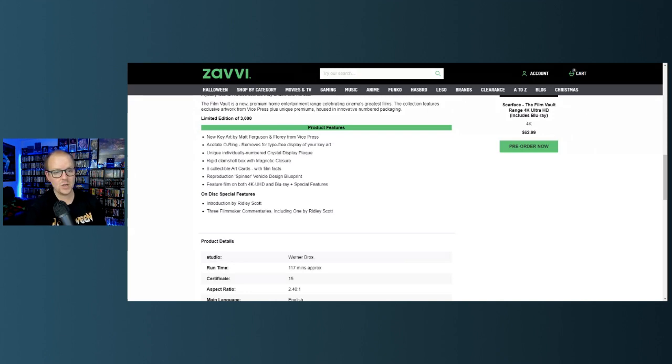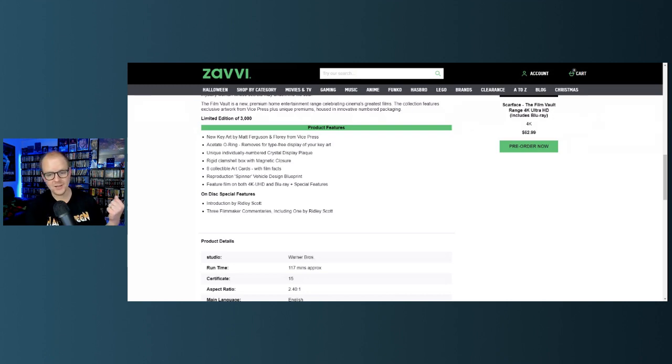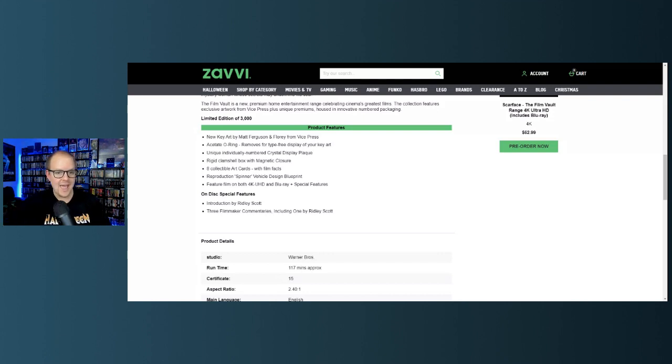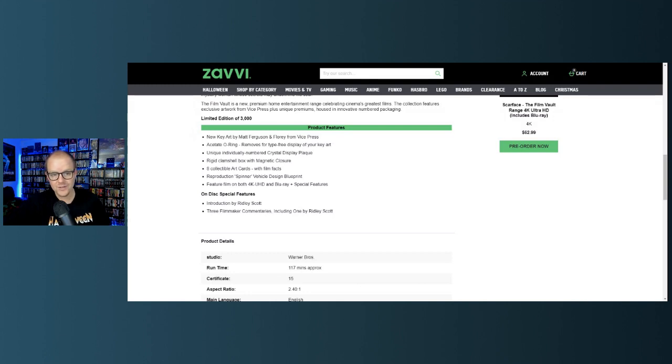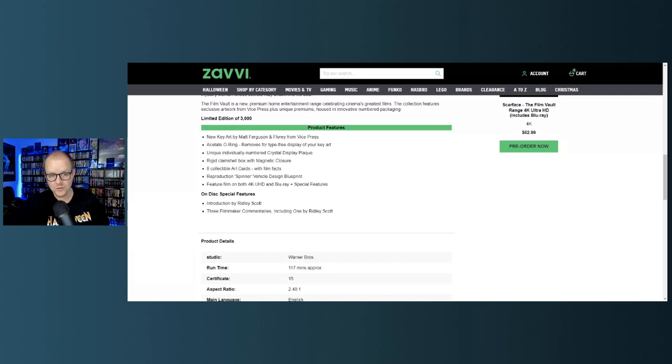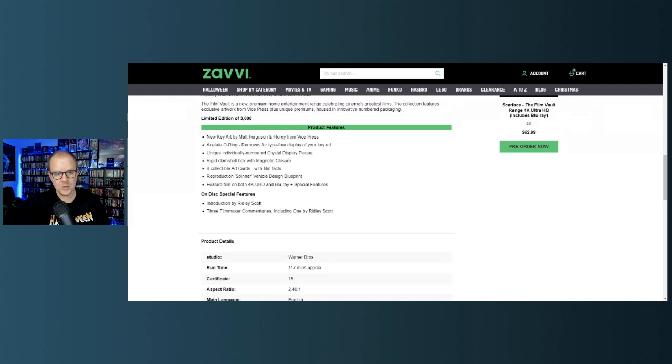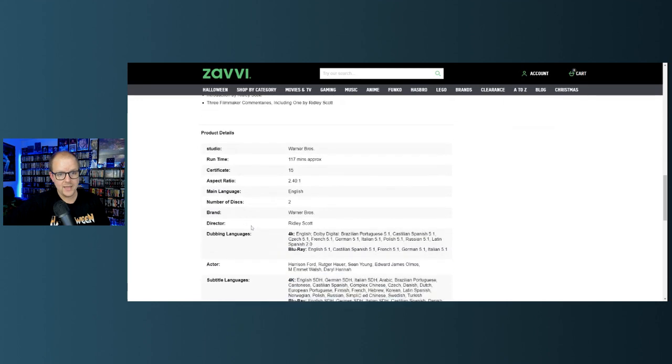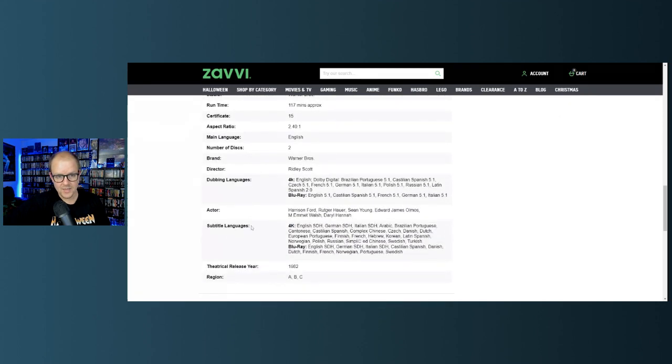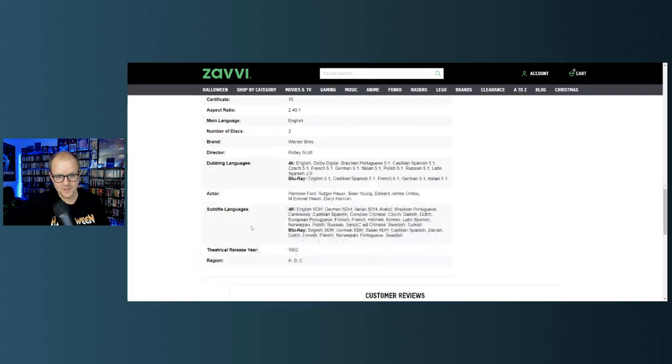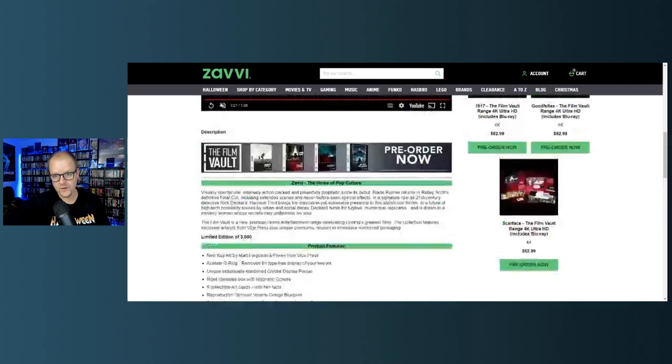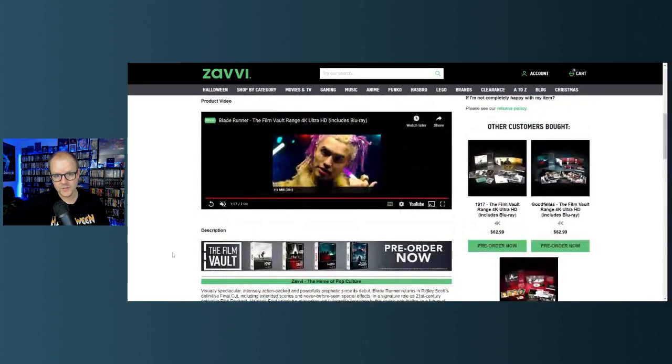Product features include new key art by Matt Ferguson and Flory from Vice Press, outer O-ring, unique individually numbered crystal display plaques, rigid clamshell box with magnetic closure. Eight collectible art cards with film facts, reproduction Spinner vehicle design blueprint, feature film on both 4K UHD and Blu-ray plus special features. I imagine it's going to be all the same special features that are present in other editions. On disc special features include introduction by Ridley Scott and three filmmaker commentaries including one by Ridley Scott.